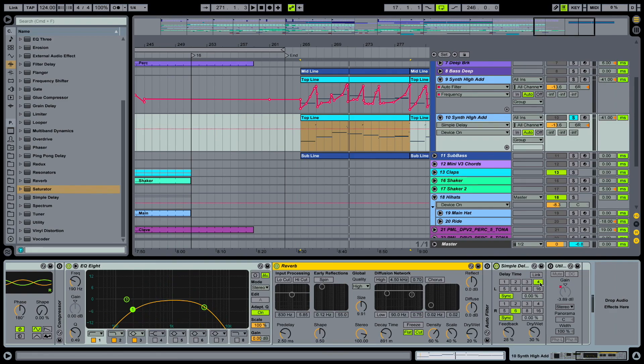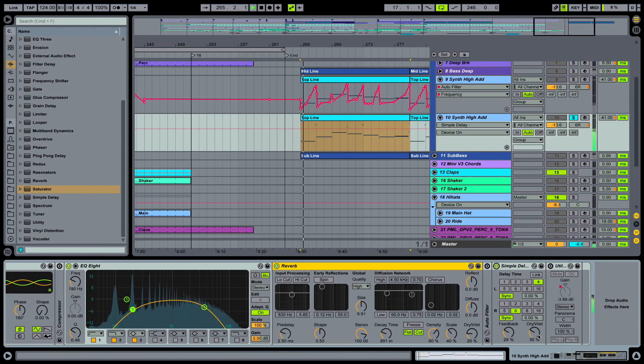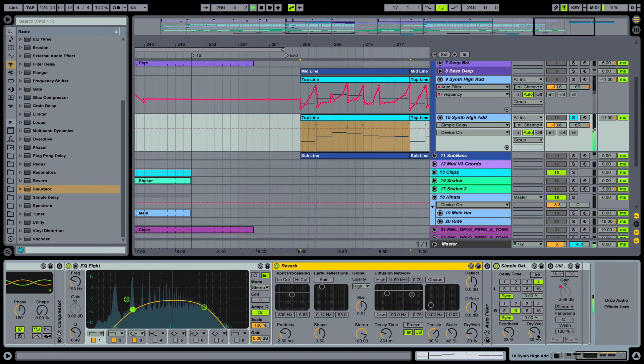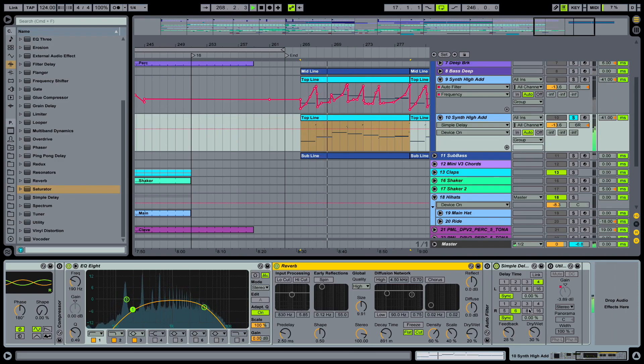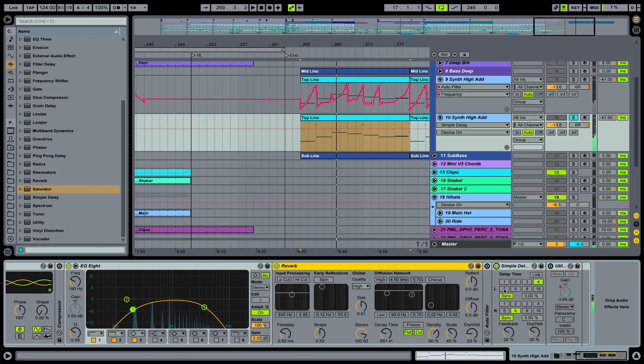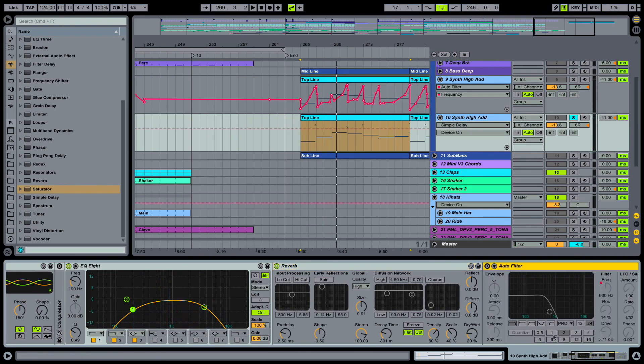And also we put in a simple delay after the reverb in this case. So we're going 4 to 6. Feedback up, drive it up.